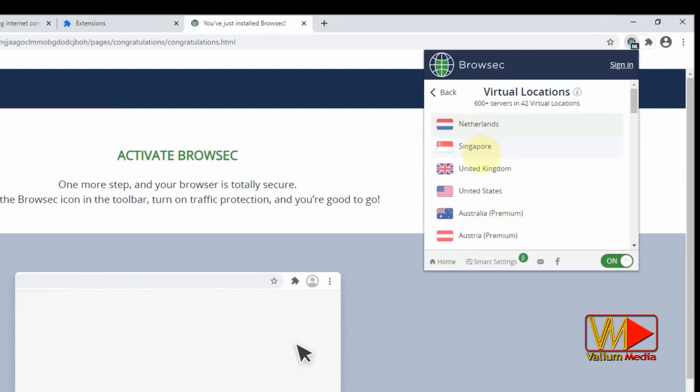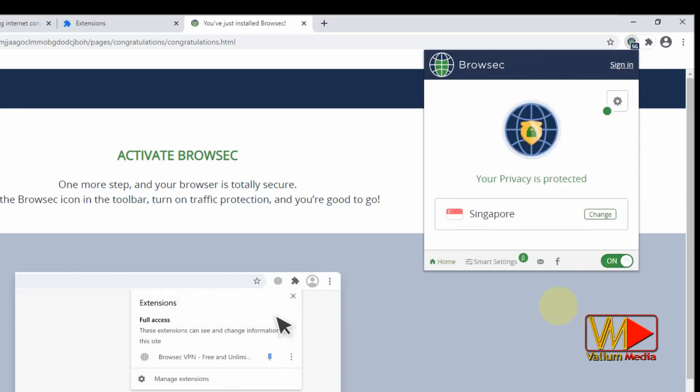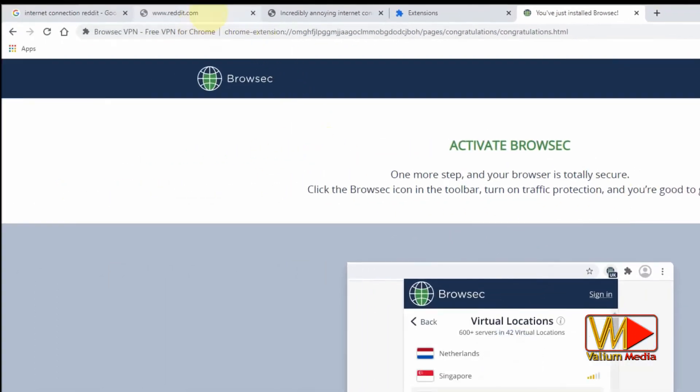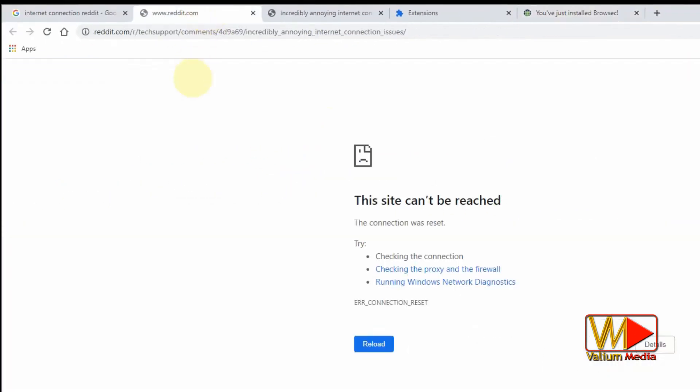You can change the browsing location to another country if you need. Back to the required page and load it.